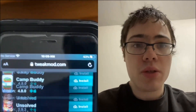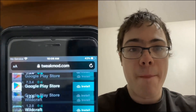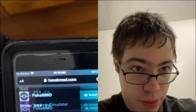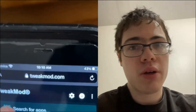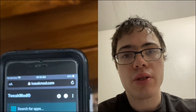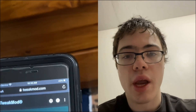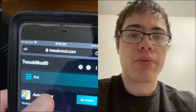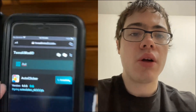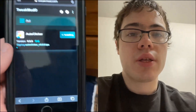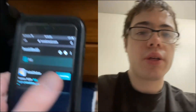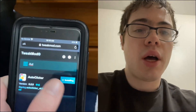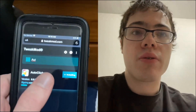Go over to tweakmod.com — this is a website that exists outside the App Store and they have a good auto clicker. Once you're on the site, just type in 'auto clicker' and press install, and it's gonna start installing.